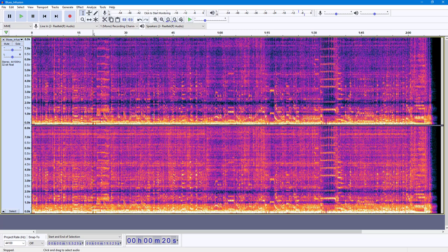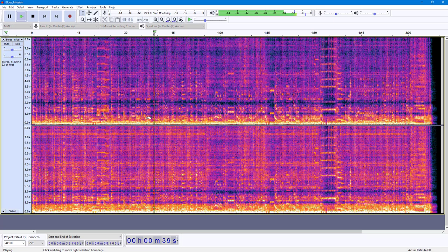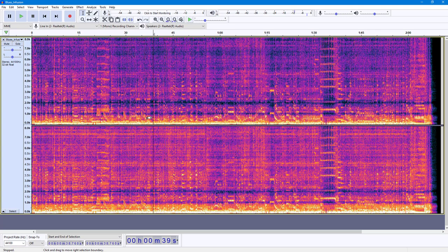If I press the play button, this is how it is heard. That is how you can work with Notch Filter inside of Audacity.